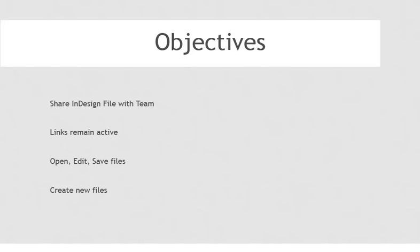I want to be able to open, edit, and save my files and even create new files and save them directly into the SharePoint library without having to sync to local desktops all the files. So how do we do that?